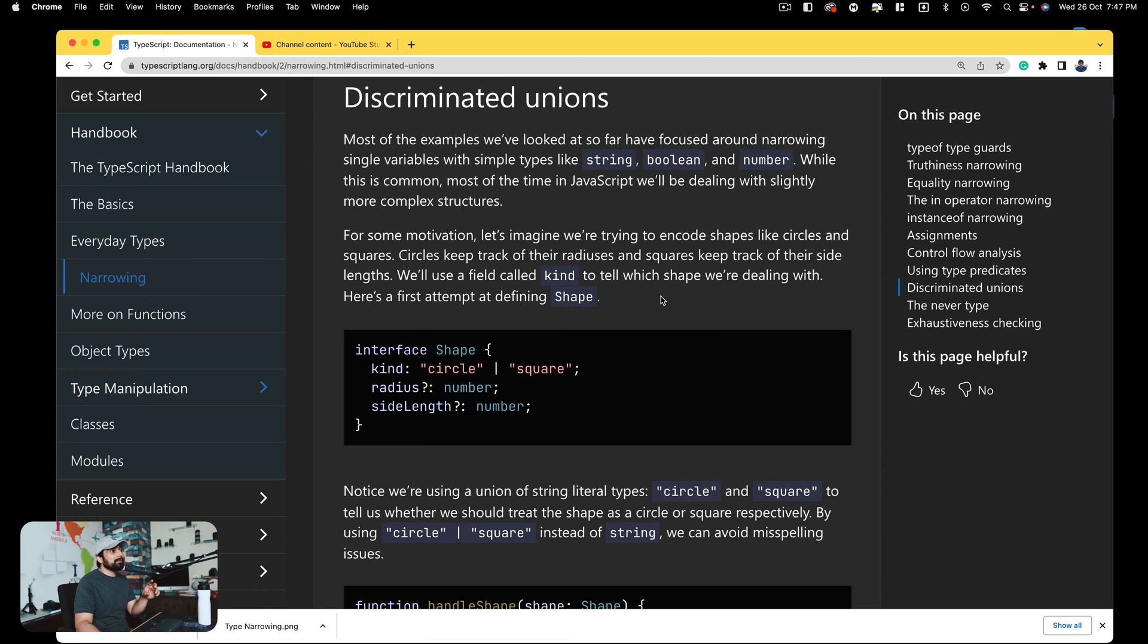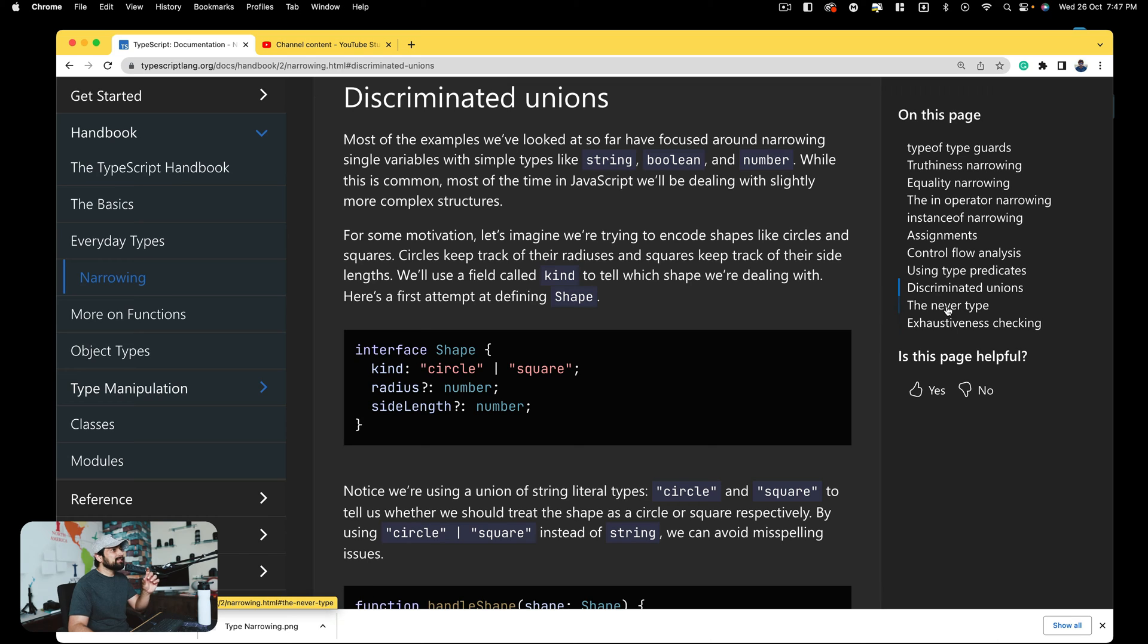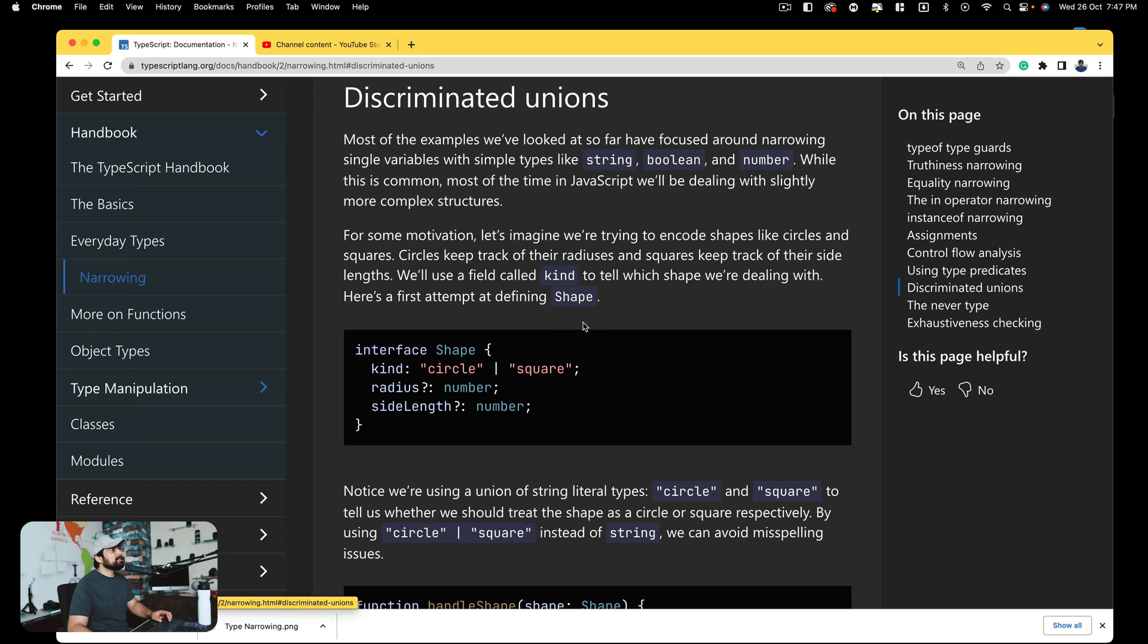The two we're going to talk about are mentioned as three in the documentation but are actually just two topics. The first one is discriminated unions, really mouthful. The second one is actually a mix: the never type and exhaustive checking. They kind of make sense when you talk about them together. Talking about them separately won't make sense.